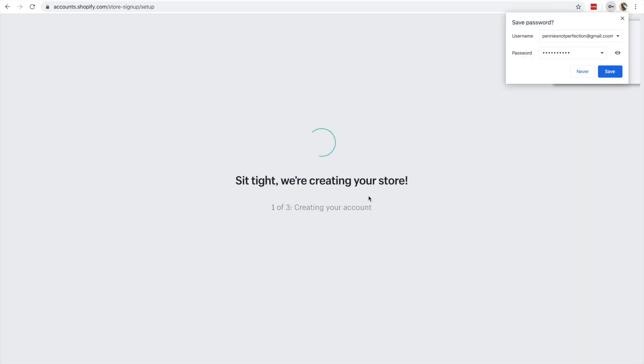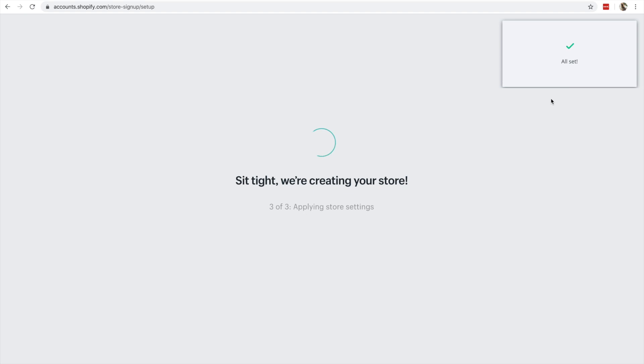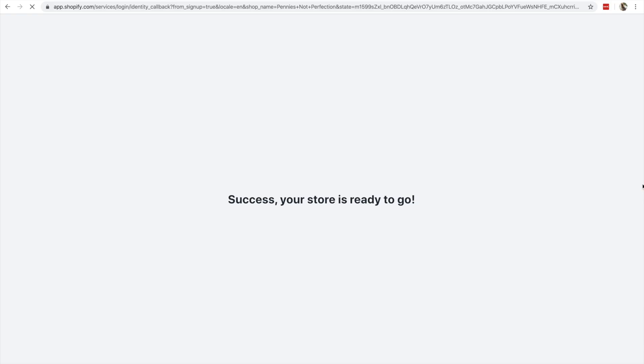and then decide at the end of the trial whether or not you want to move forward. It doesn't charge your card if you decide not to go for it, so there's really no downside to trying out Shopify to see if it is a better fit for you than any other platform to sell your products online.